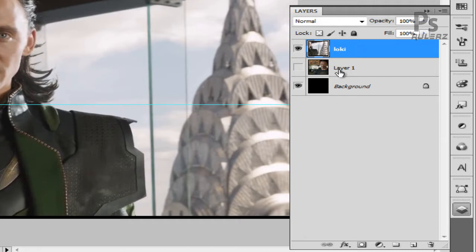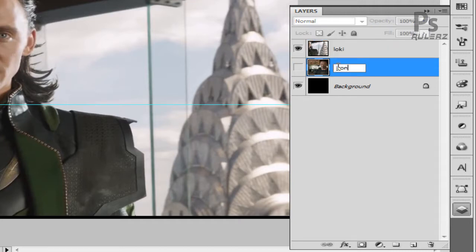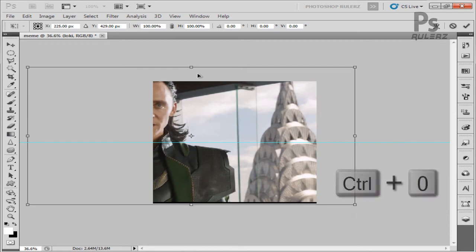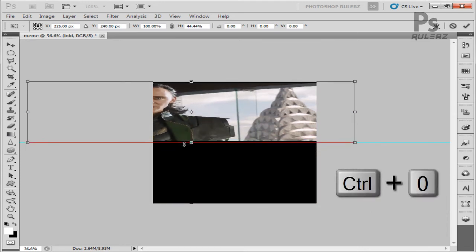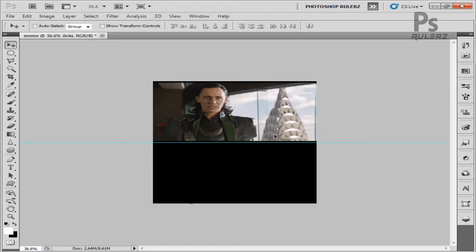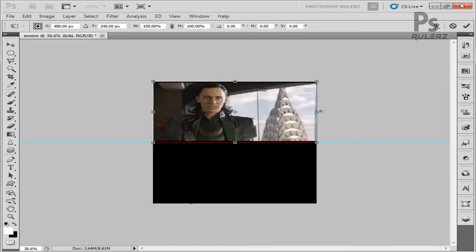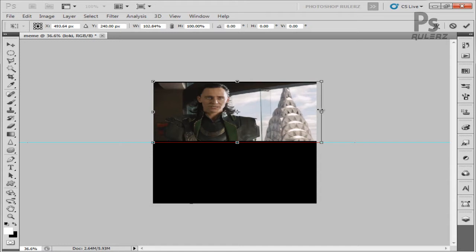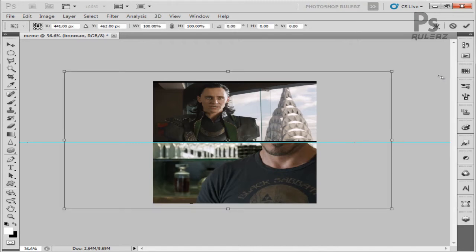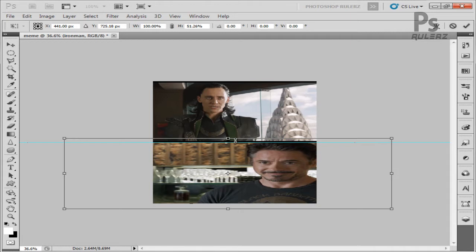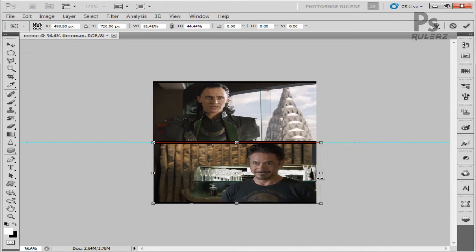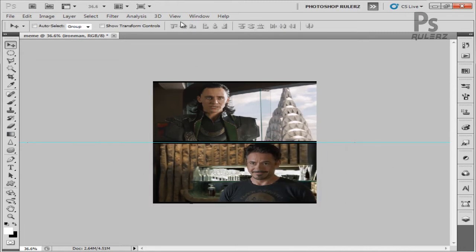Rename the layers to 'Loki' and 'Iron Man.' Select Loki's layer and hit Ctrl+T for the Transform tool. Hit Ctrl+0 to see your full image. Click and drag the corners so the image fits the required space. Once you're satisfied, hit Enter. Now select Iron Man's layer, hit Ctrl+T, and click and drag the edges into the space. The Transform tool lets us place images precisely. Once satisfied, hit Enter, then go to View and hit Clear Guides to remove the blue line.